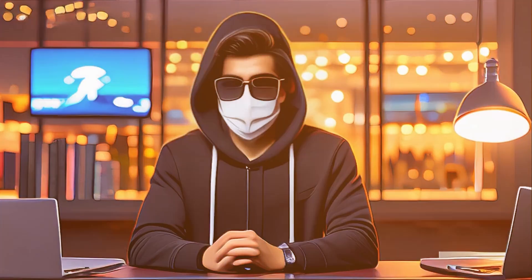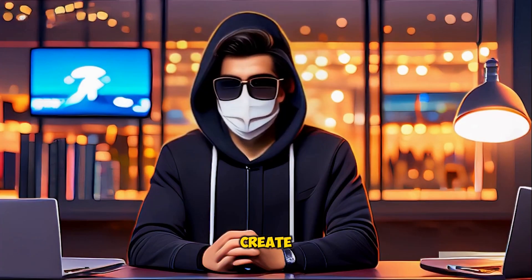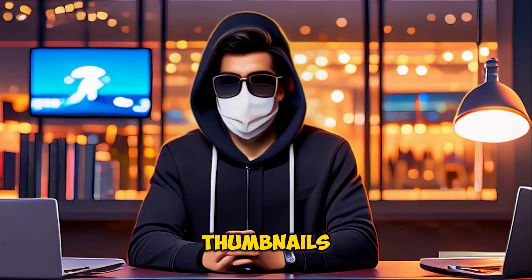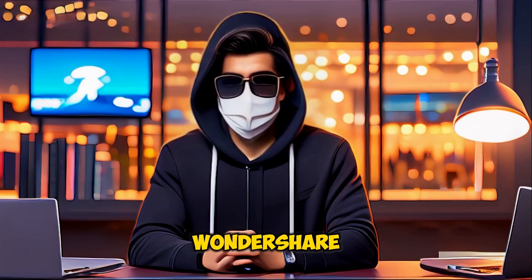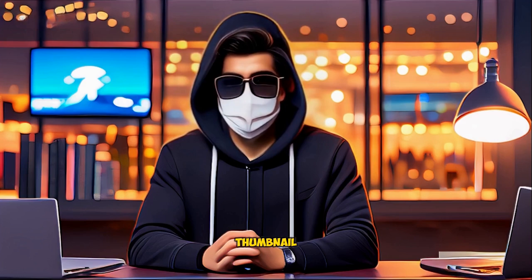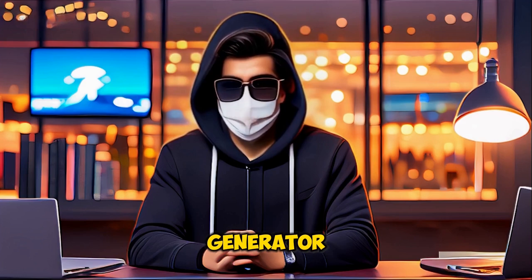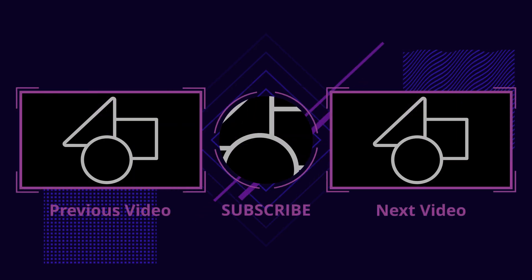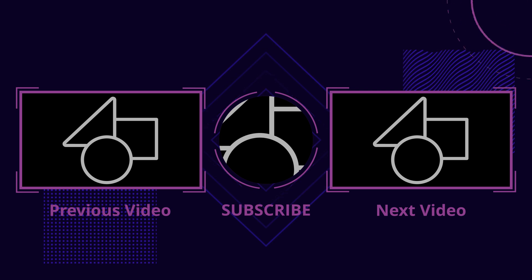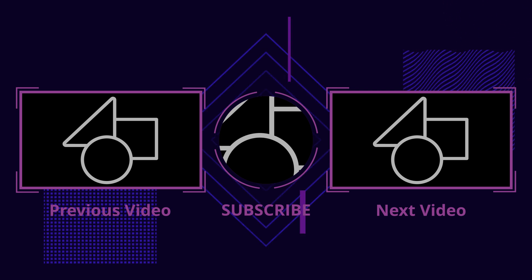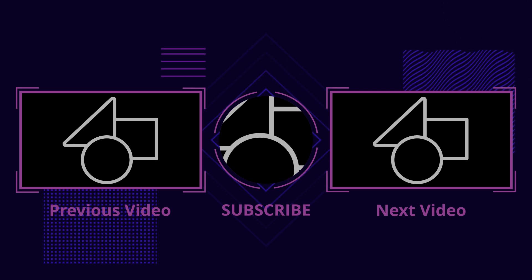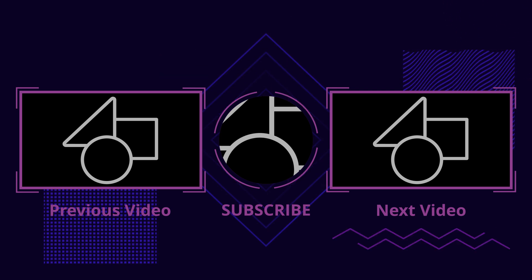Now, you know how to create stunning, eye-catching thumbnails using Wondershare Filmora's AI Thumbnail Generator. I hope you found this tutorial helpful. If you did, make sure to give this video a thumbs up and subscribe to the channel for more amazing tips and tricks. Thanks for watching, and I'll see you in the next video.